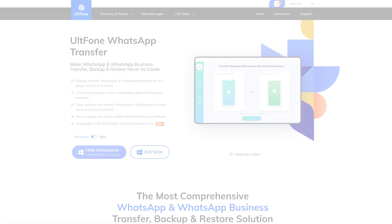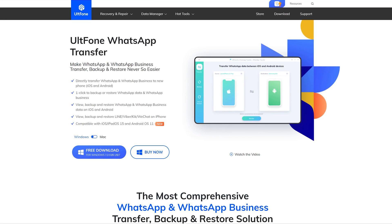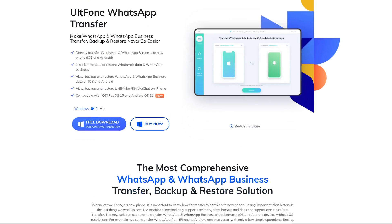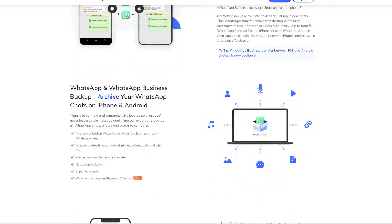In this video, I'll show you a tool called AltPhone WhatsApp Transfer to quickly transfer data from Android to iPhone 13.